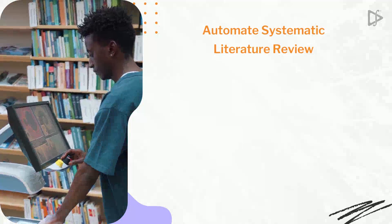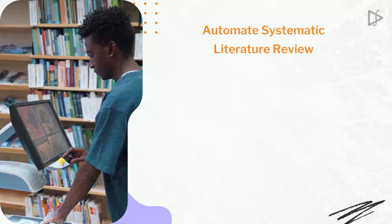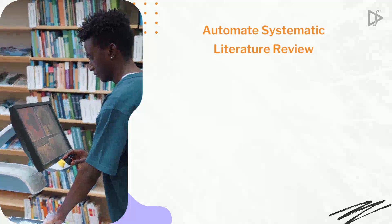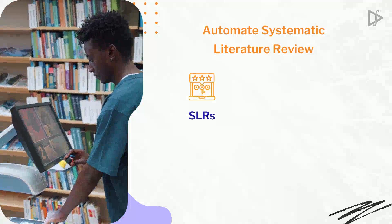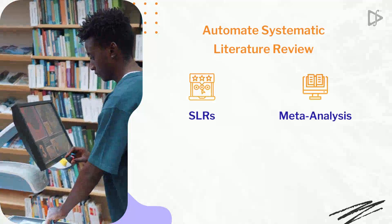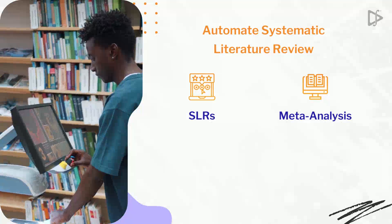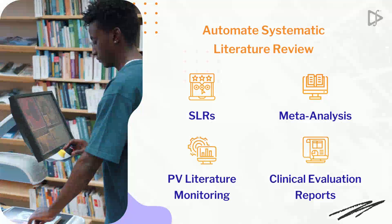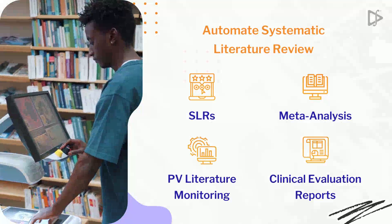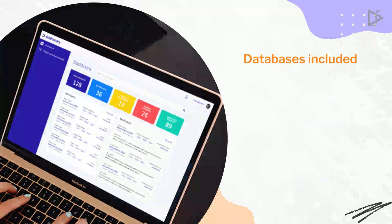It can automate systematic literature review processes for multiple use cases spanning across SLRs, meta-analysis, PV literature monitoring, and clinical evaluation reports.